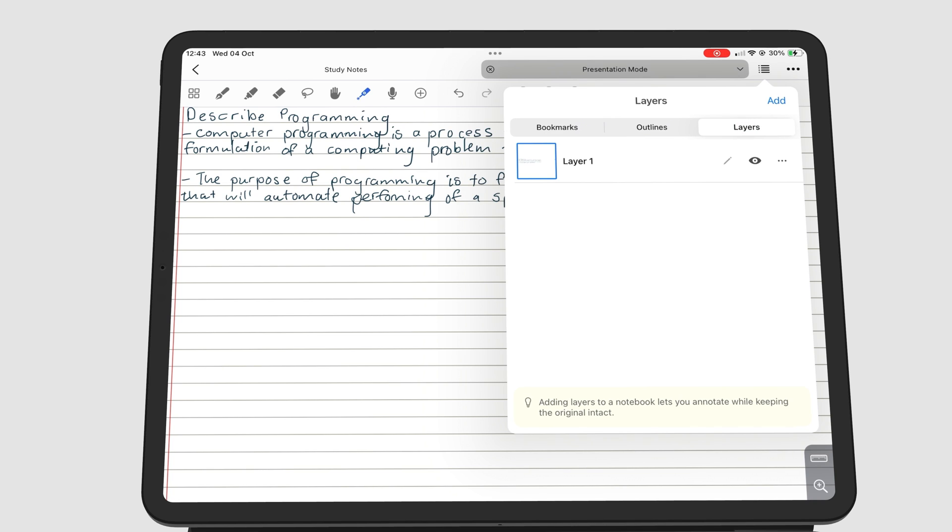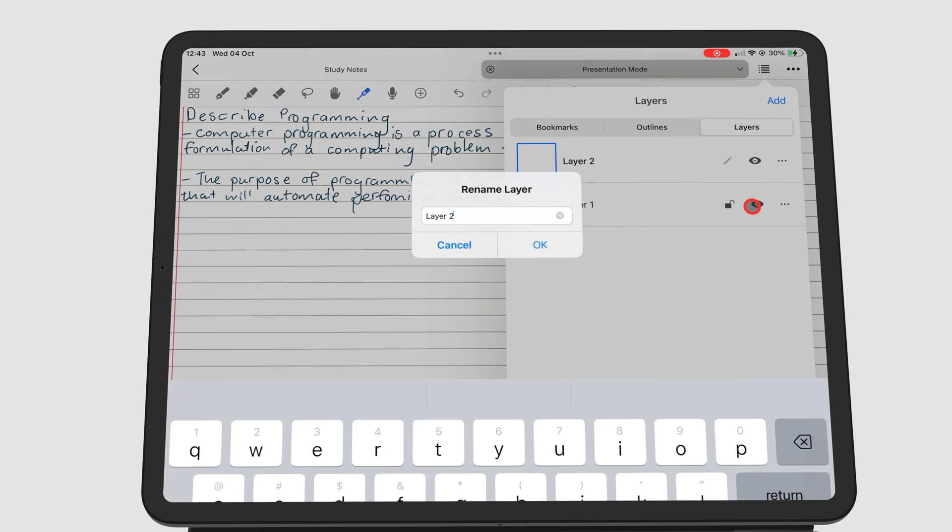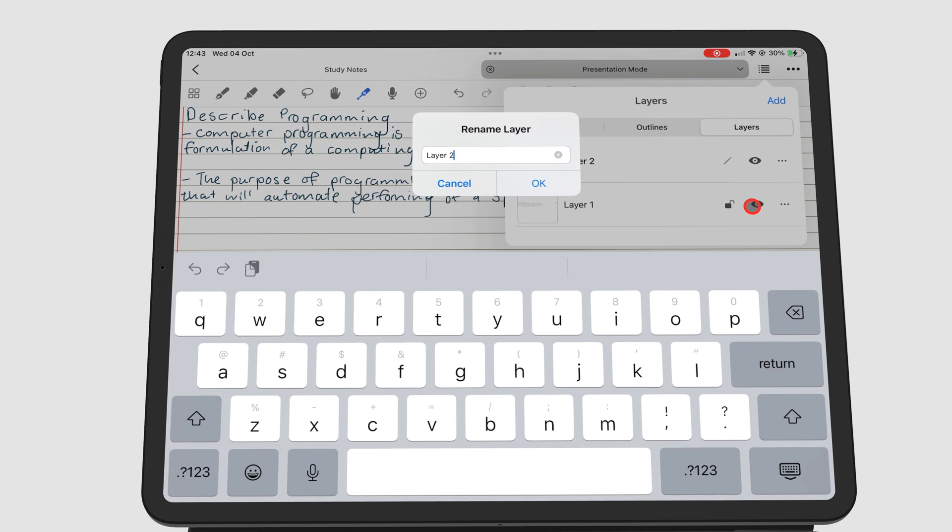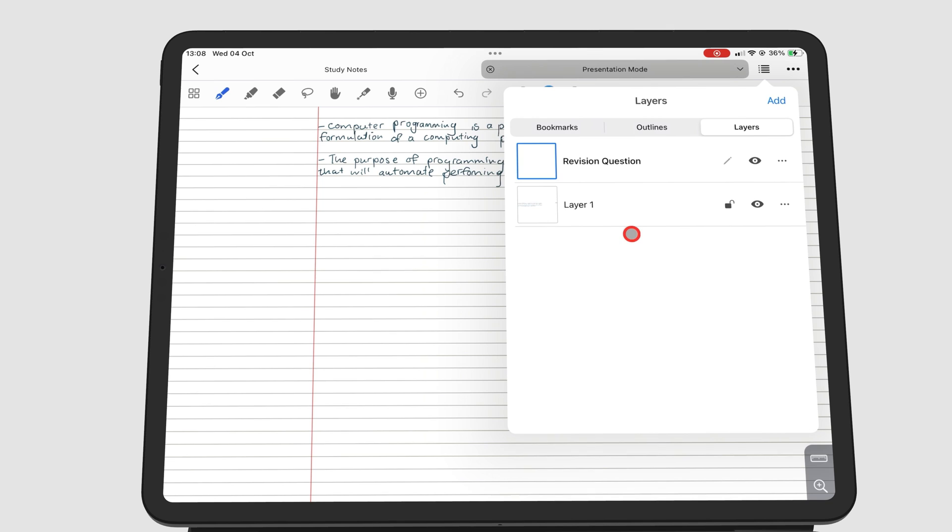You can then add a new layer. You can name the layer by going to the three dots icon, to show the notes on your layer. Tap the eye icon. Toggling this icon will show or hide the notes on that layer.